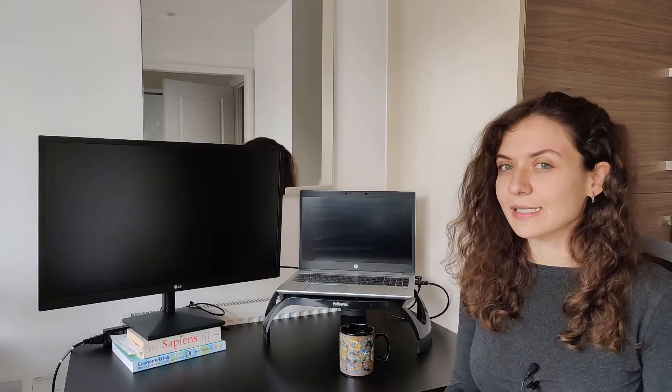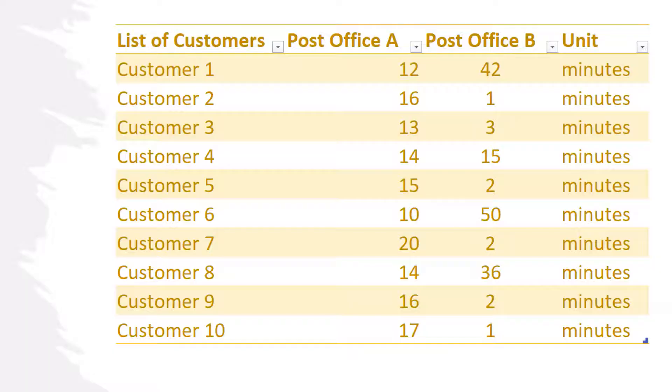Now you may think that you are indifferent between the two, but that will change if I told you that we can observe the waiting times of the last 10 customers for both post offices. So let's have a look at that.